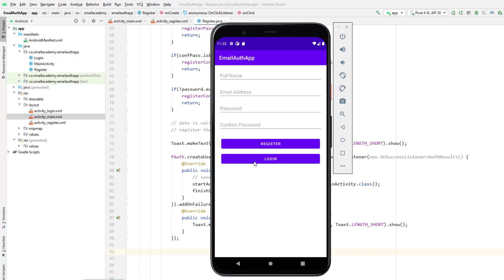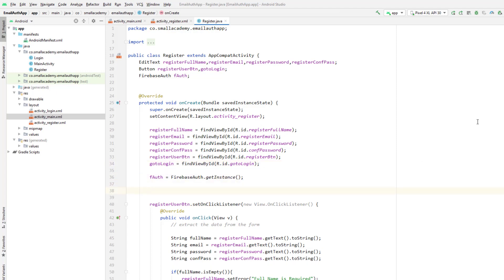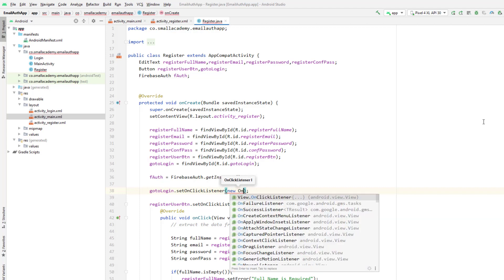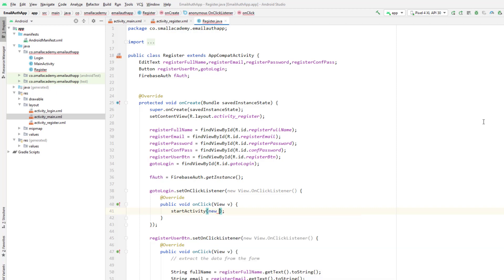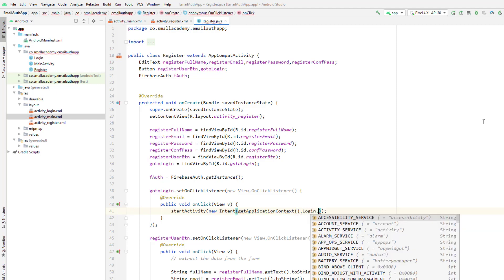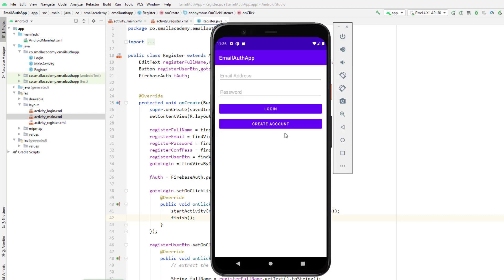First, I'm going to implement the login button so that whenever the user clicks on it they come back to the login activity. Let's go to our Register Java file. We already have the 'go to login' variable, so I'm going to add an onClick listener on the go-to-login button, start a new activity, create a new intent, and from the application context navigate to Login.class. I'll also add finish().